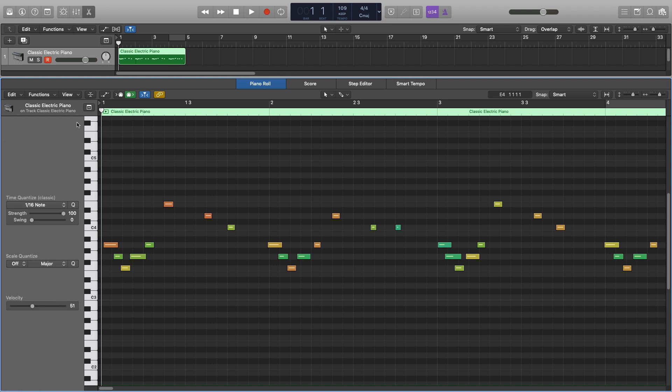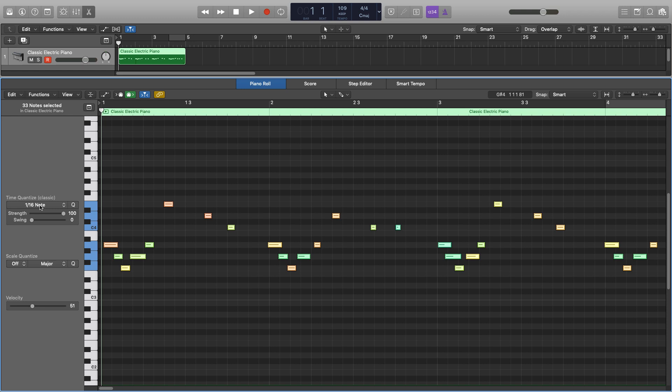So the way this works is that you'll select whatever notes you want to quantise, or you might want to quantise an entire section, so we can just hit Command A. You'll select what note you want to quantise it to, and then it'll put everything in place.